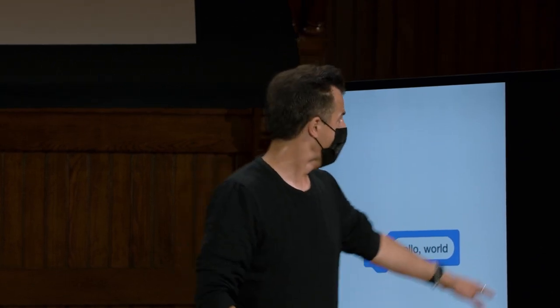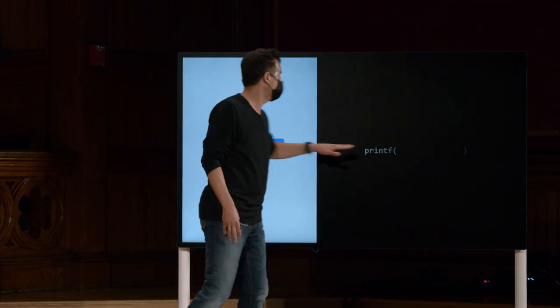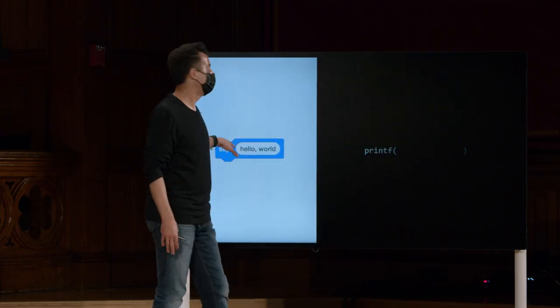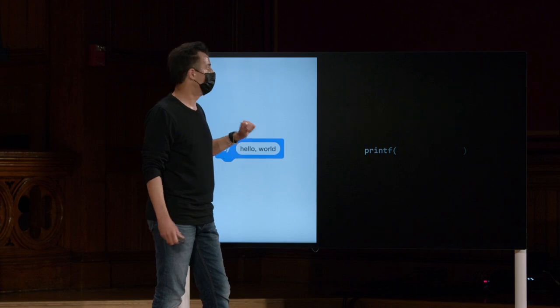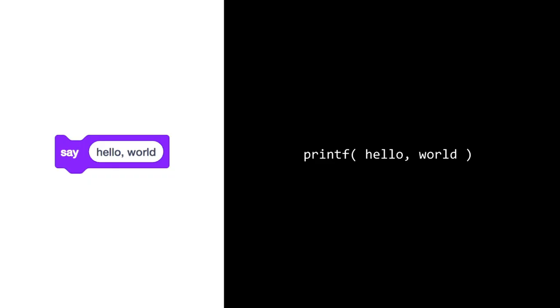O f significa formatado. Mas veremos o que isso significa no futuro. Mas printf é a função análoga mais próxima do say no mundo C. Observe que se você quiser imprimir algo como Hello World ou Hello CS50 em C, você não apenas escreve as palavras como fizemos na semana passada.